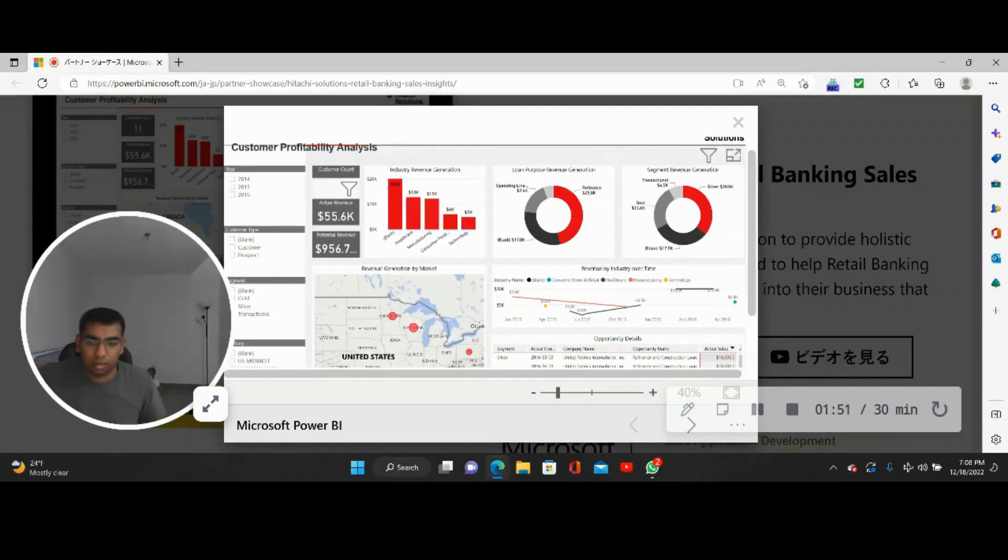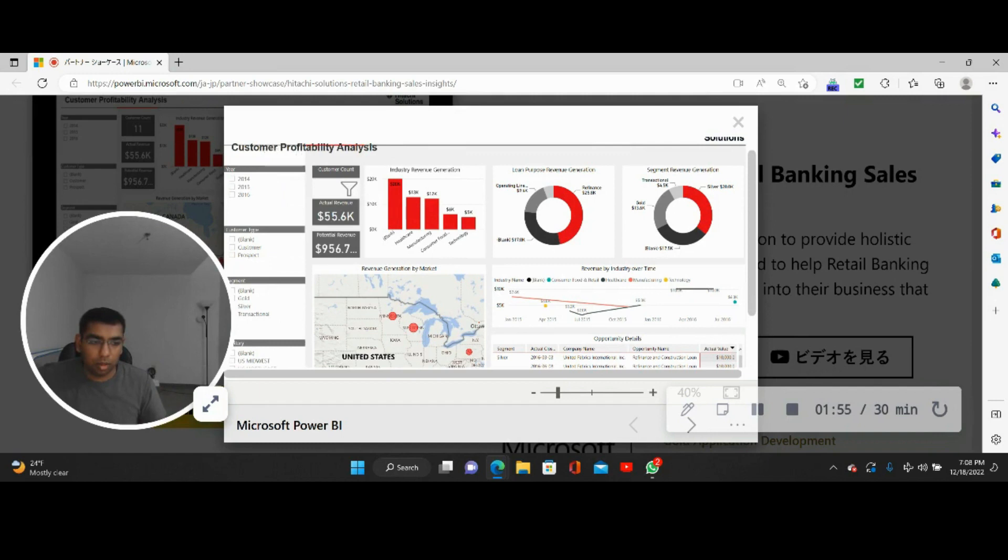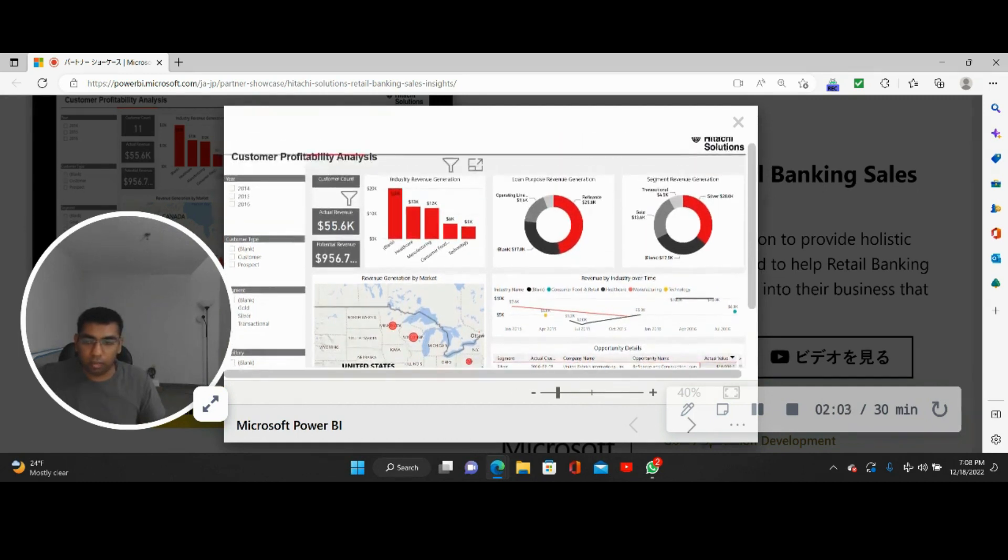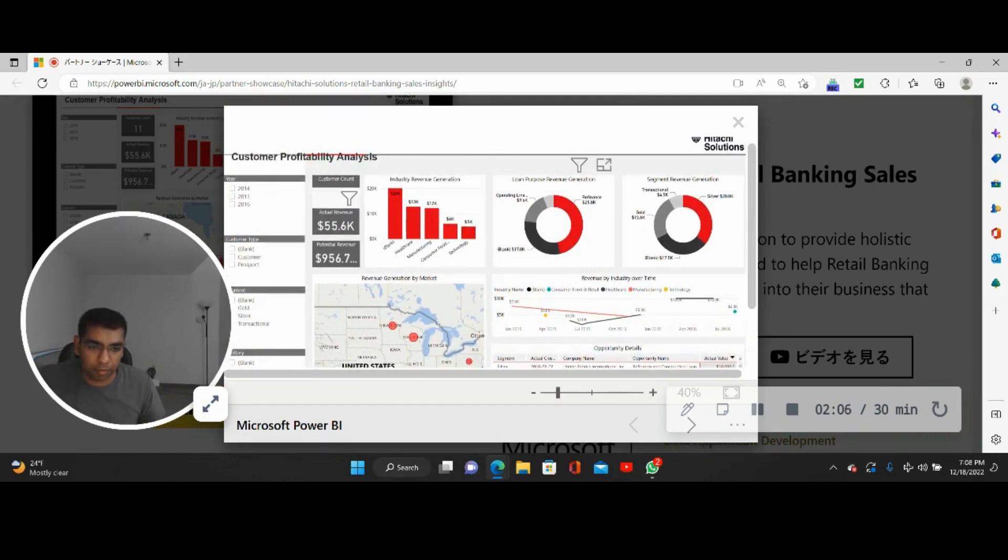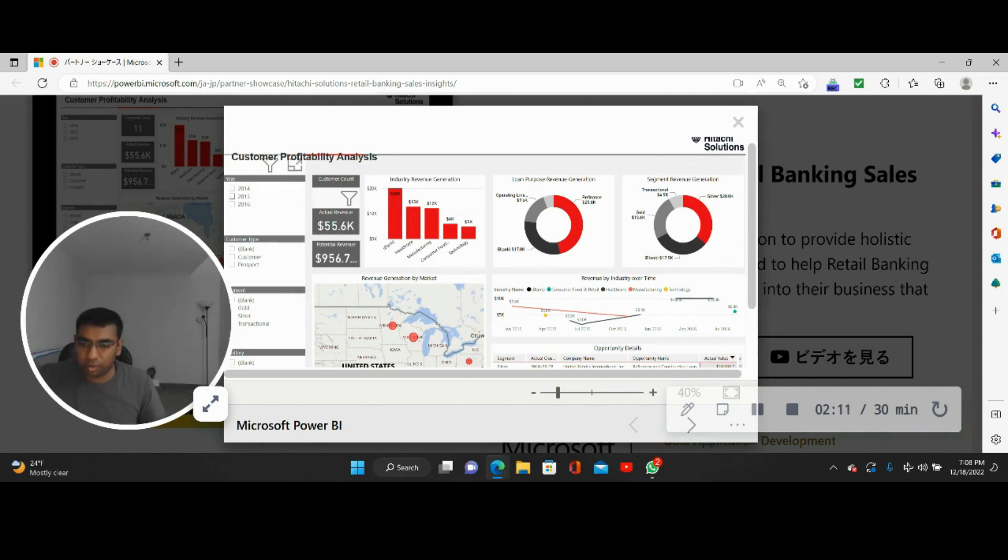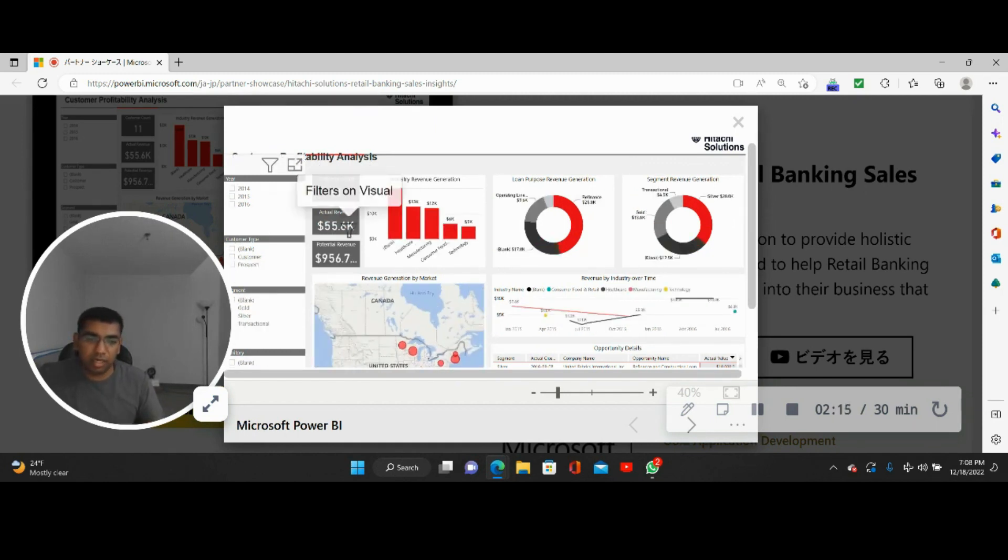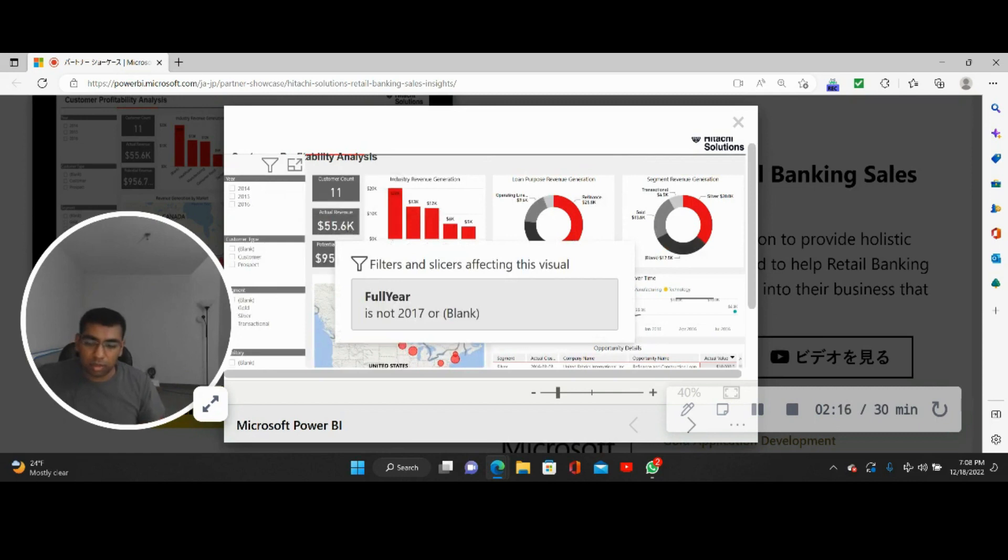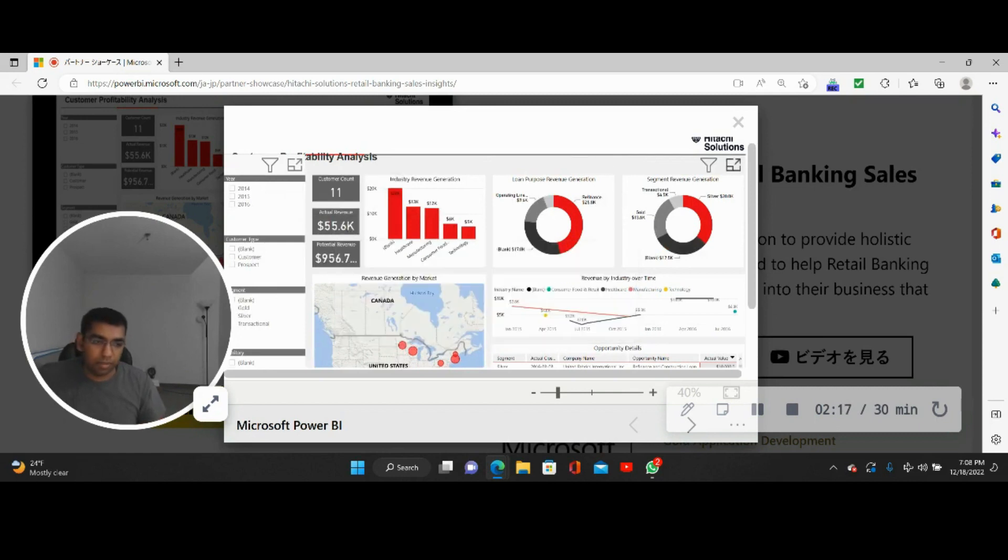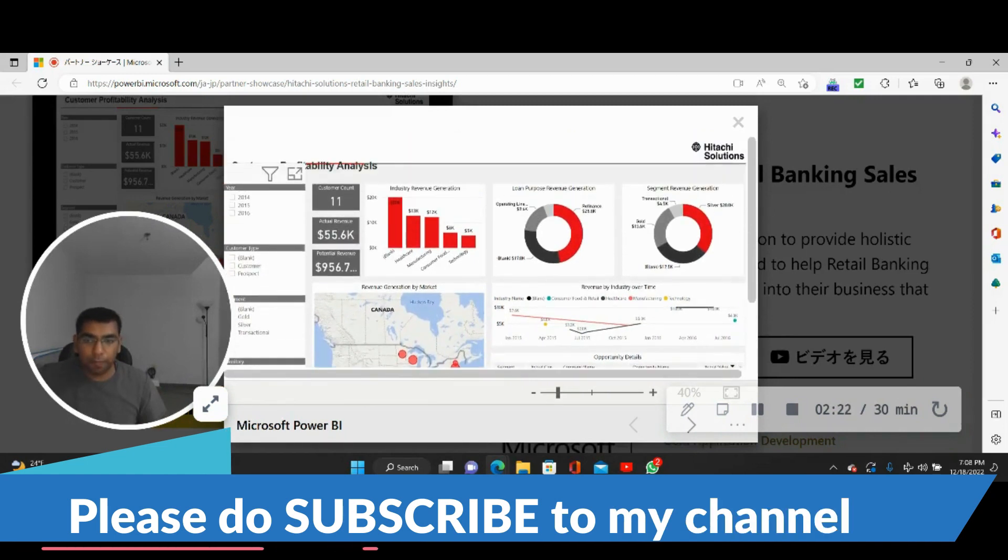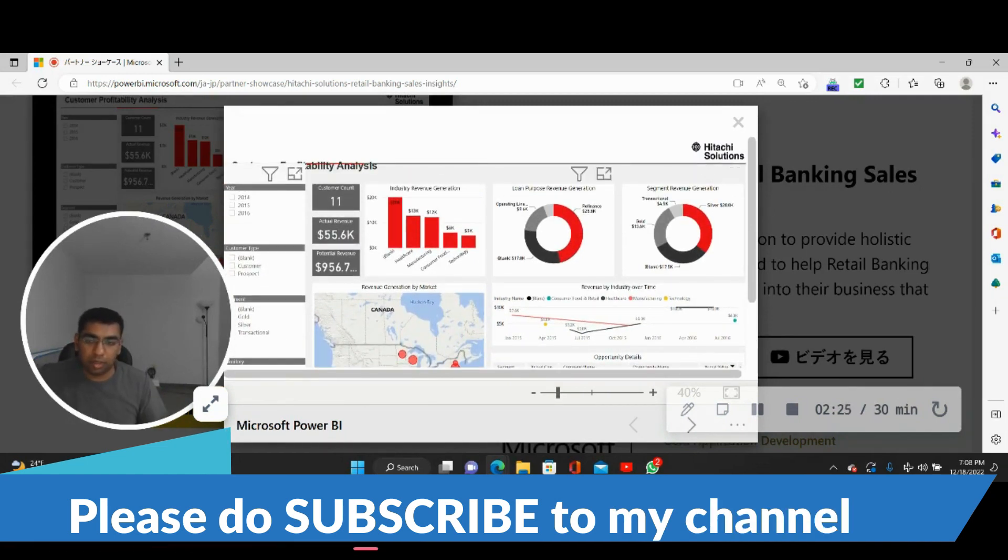Let's say this is what the sprint team has built over a period of two or three weeks. They built loan purpose, revenue generation segments, revenue generation, all these radio buttons. If you click on this, it's going to get filtered. Now they'll actually demo this to the business. They'll build all these features in three weeks hopefully—it's a very big team—and they will demo this to the end user.